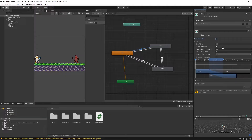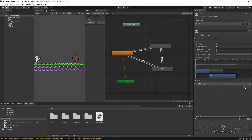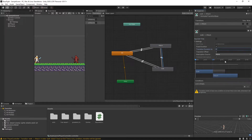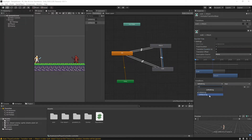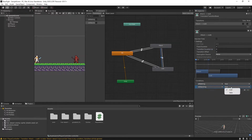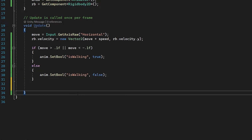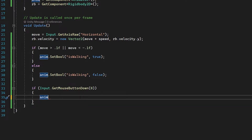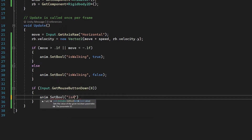When going from attack to idle, I'll again disable exit time and set transition duration to zero. We need two conditions: check if isWalking is false and also if isAttacking is false — so if both are false we go back to idle. For walk to attack, disable exit time and transition duration, and check if isAttacking is true. From attack to walk, disable exit time, set transition duration, and check if isWalking is true and isAttacking is false. Now if we press play I can walk and if I click the mouse we do attack, but it infinitely loops — that's not what we want.